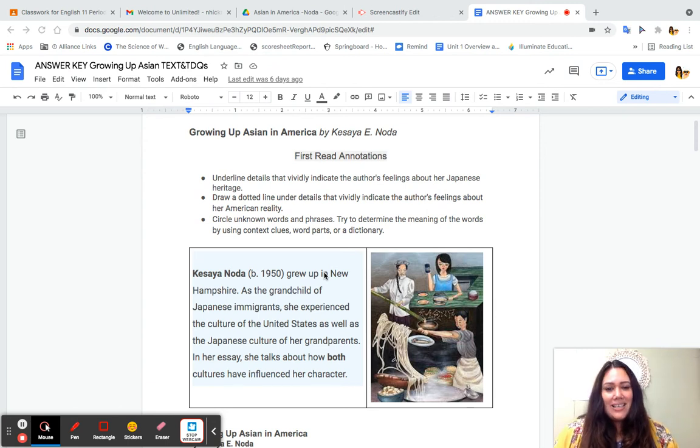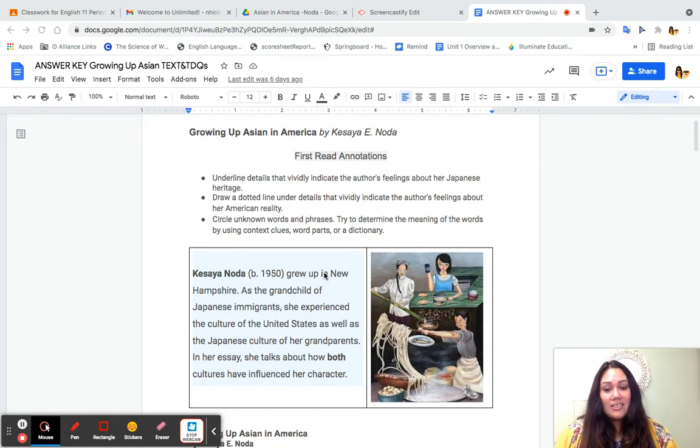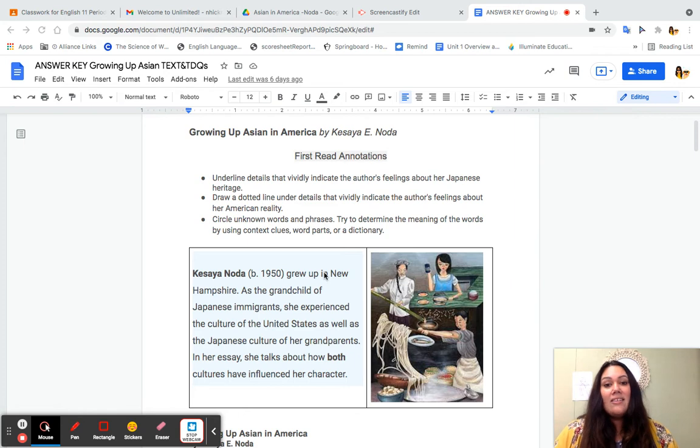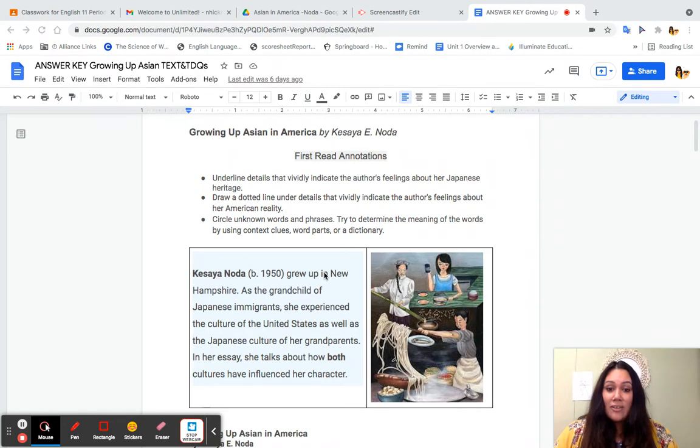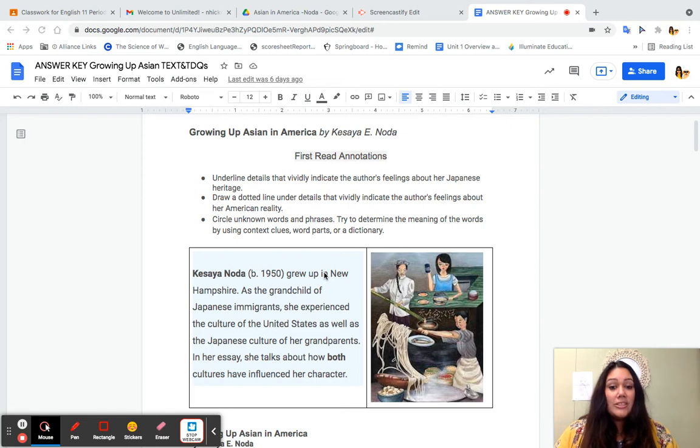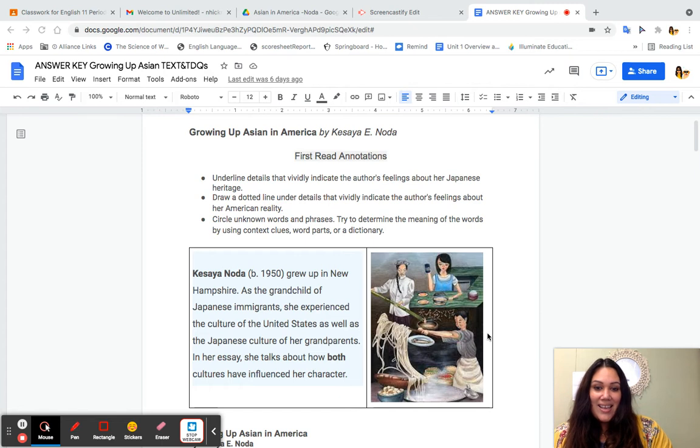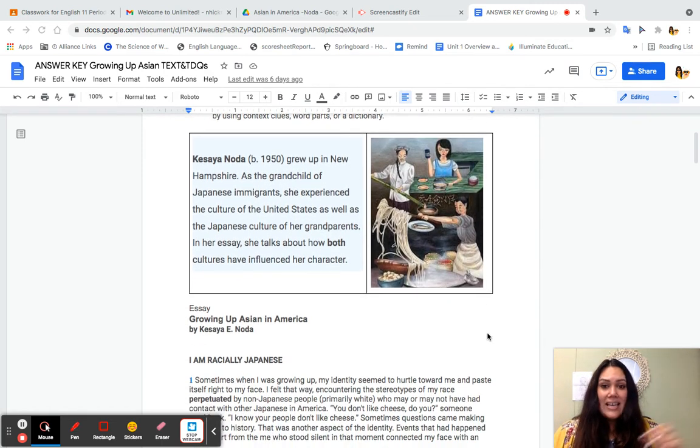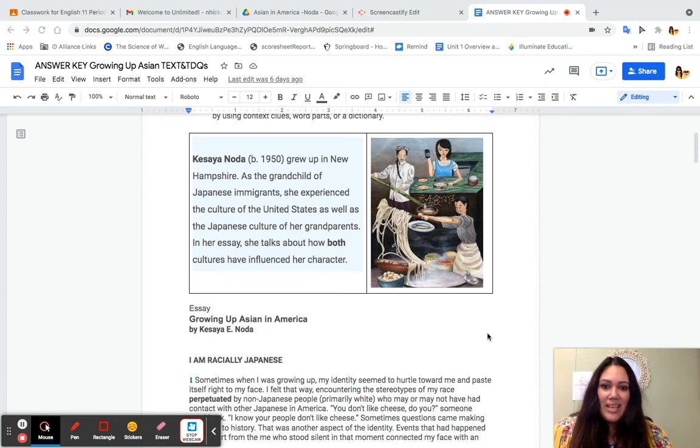Make sure you are annotating, so underline details that indicate the author's feelings about her Japanese heritage. Draw a dotted line under details that vividly indicate the author's feelings about her American reality. And then, of course, always circle any unknown words or phrases that we can get back to later. Try to determine the meaning of words using context clues, word parts, dictionary, or just ask me after this is over. And as I am reading, you are listening with a pen in hand and you're just taking any other little notes, maybe drawing doodles to help you remember.